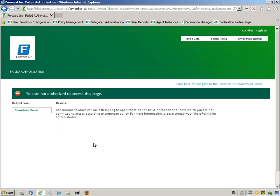Jennifer Smith does not have access to the document and is routed to the failed authorization page. The blocked document contains employees' social security numbers, and Jennifer is not authorized to see such content.